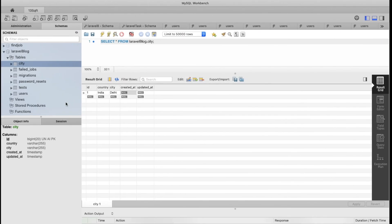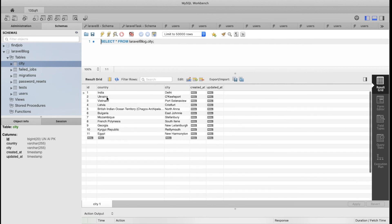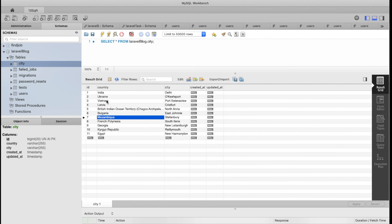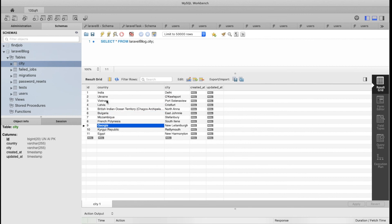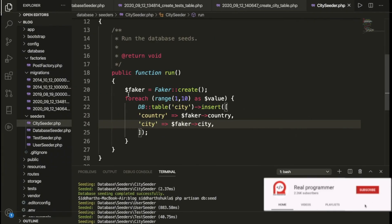Look — we have multiple cities and countries now. We have countries like Ukraine, Vietnam, and many more, along with multiple cities. This is working perfectly. I hope this is clear — if you have any doubts related to this video, please let me know and I can create another video. Thank you for watching.